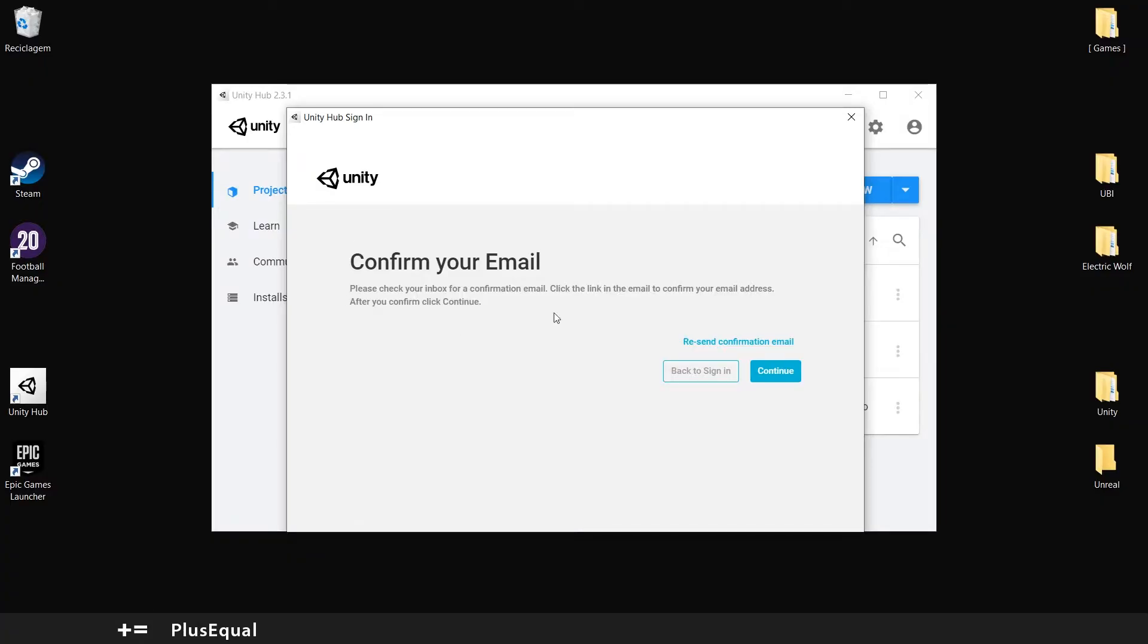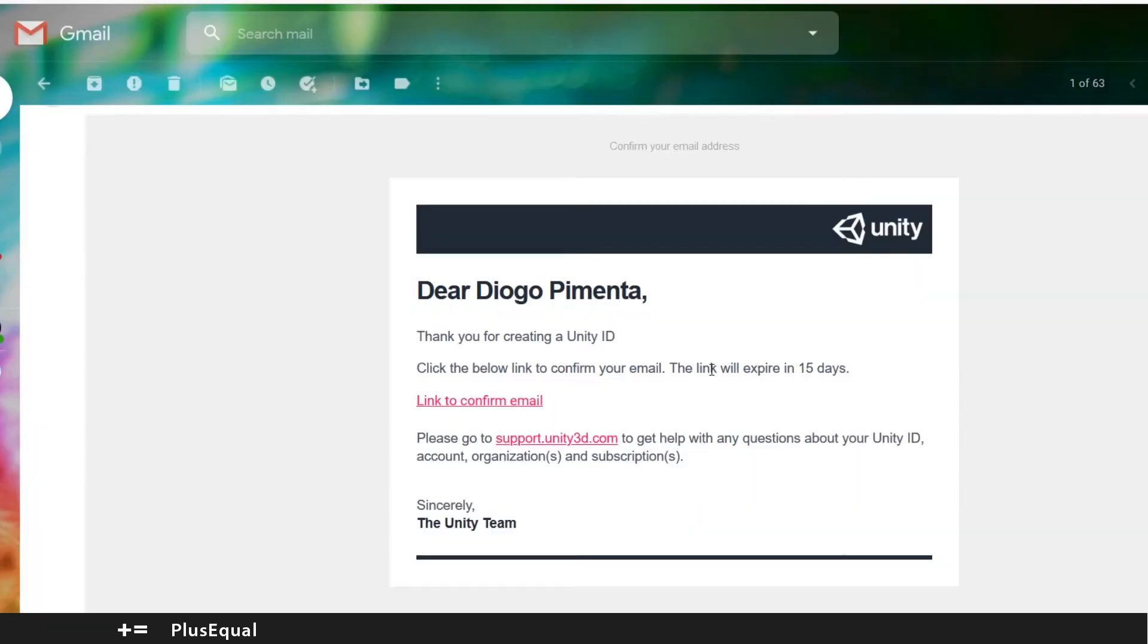And you will receive an email. You need to confirm your email in 15 days. So click the link to confirm email.